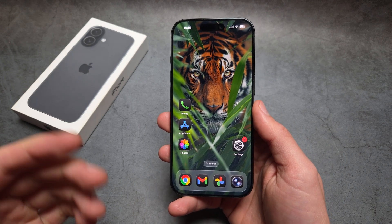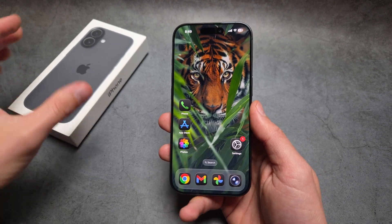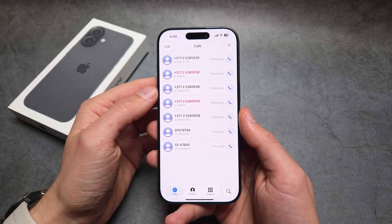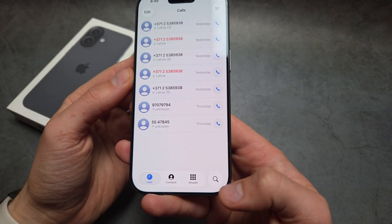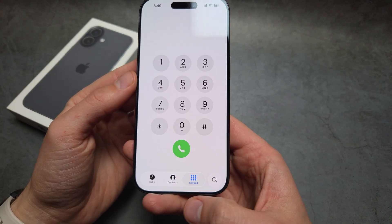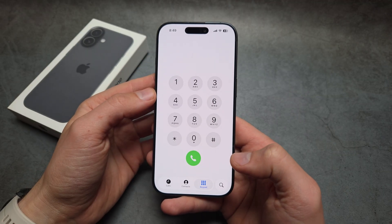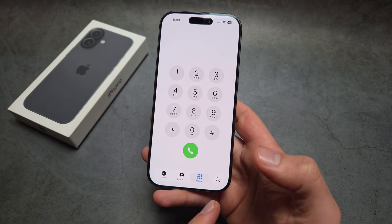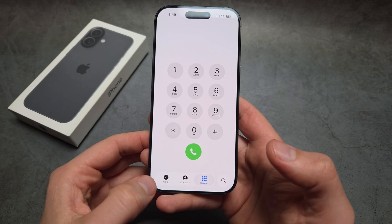Let me show you what to do if the voicemail option is missing on your iPhone. If we go into the Phone app, you'll notice there used to be a voicemail option you could click to access your voicemail. So if you're wondering where that option is located now, here's what to do.